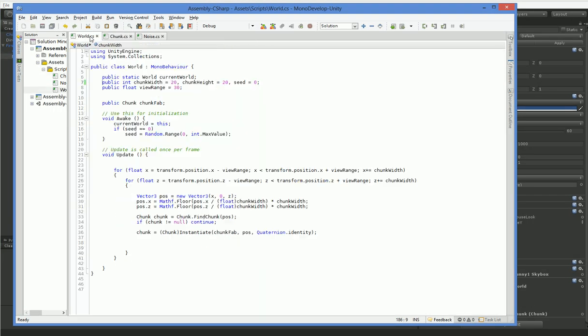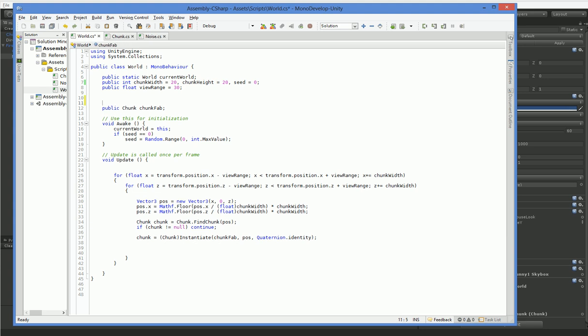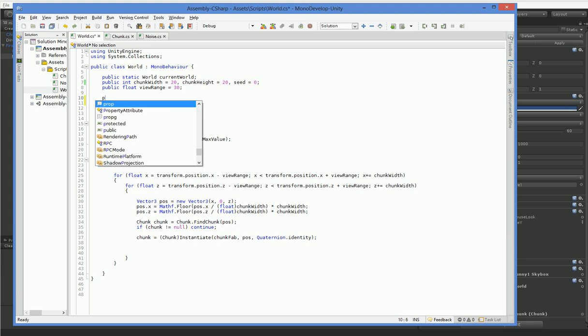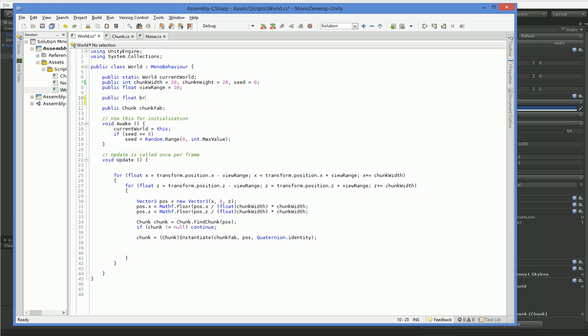The way we start is over here in World, we add ourselves public float brick height. And we'll just set it to 1 for now.